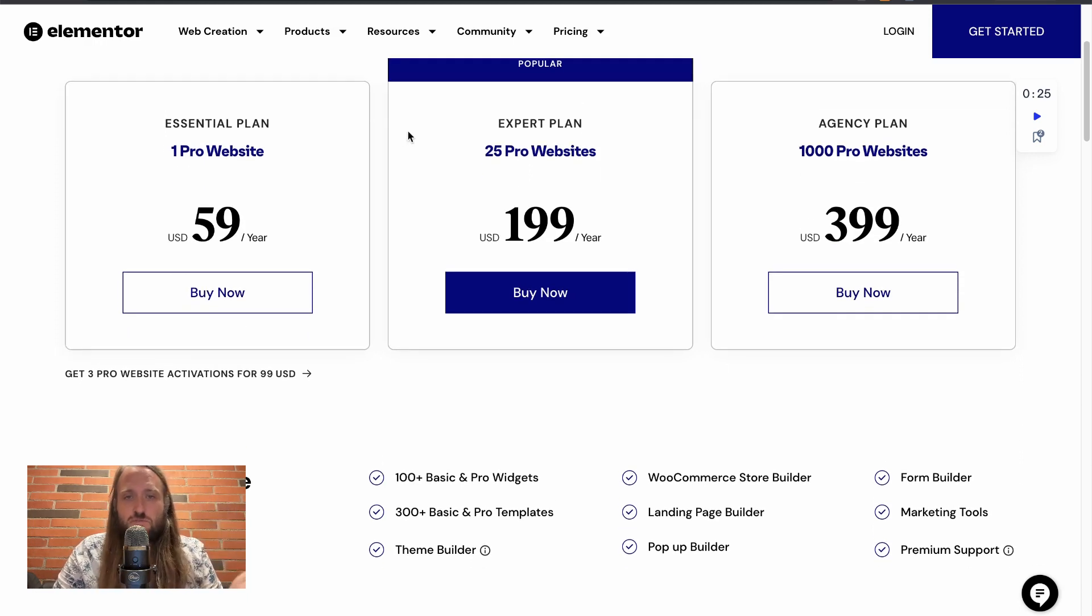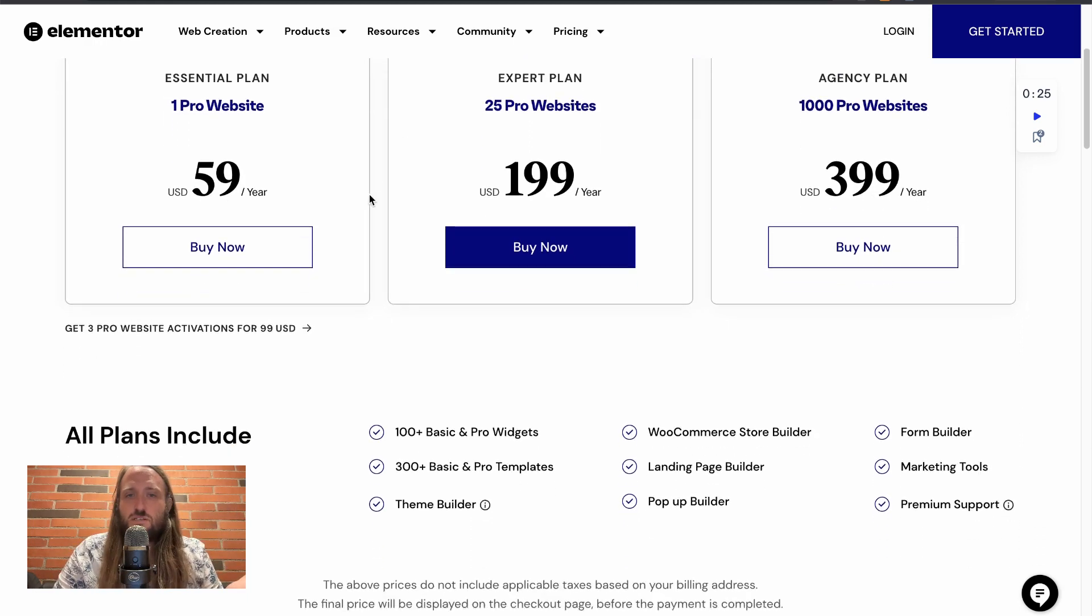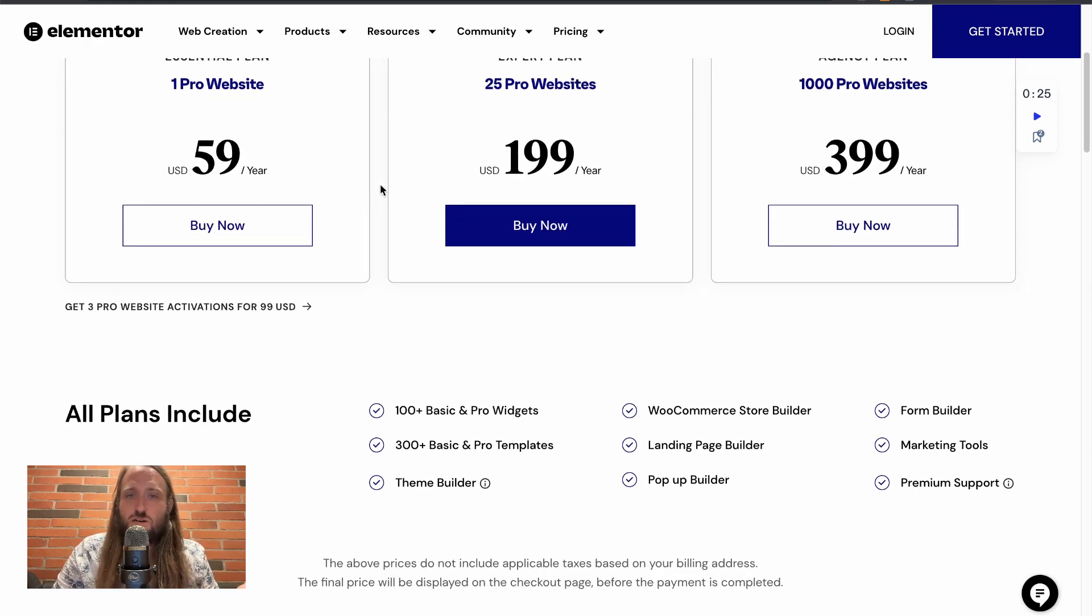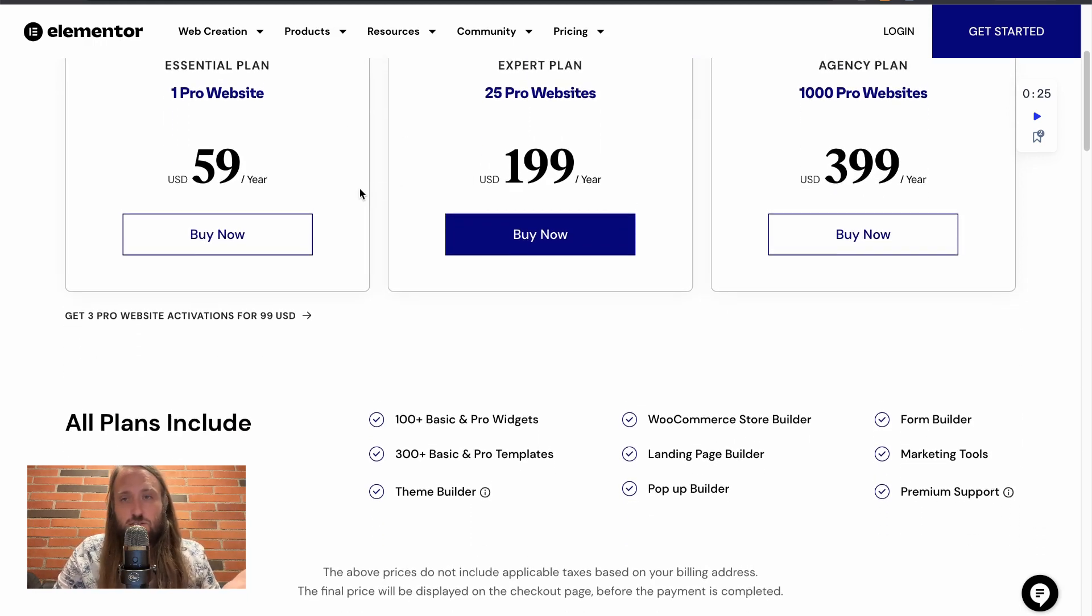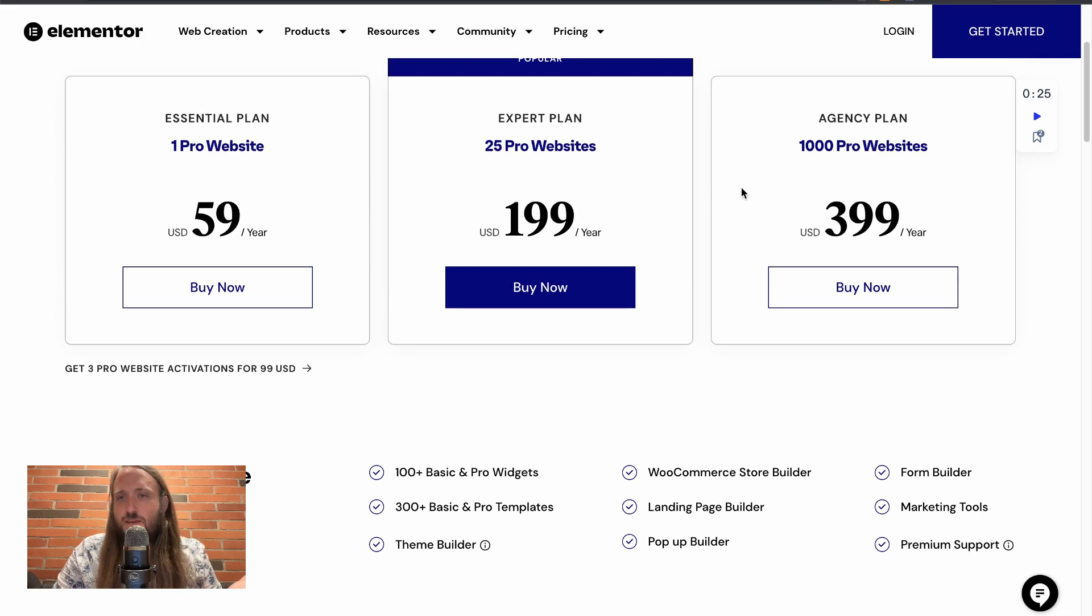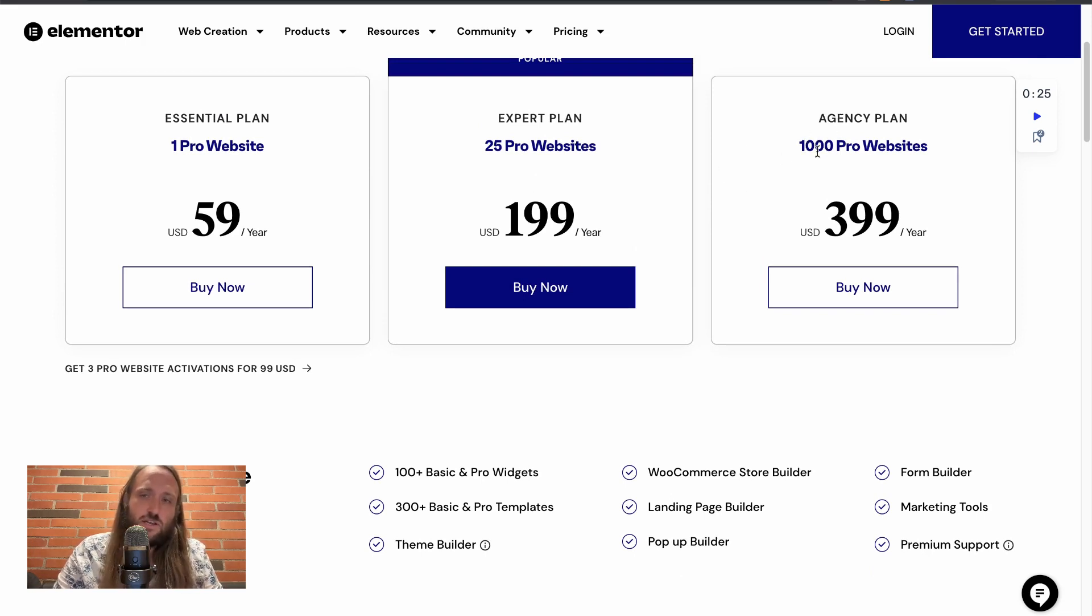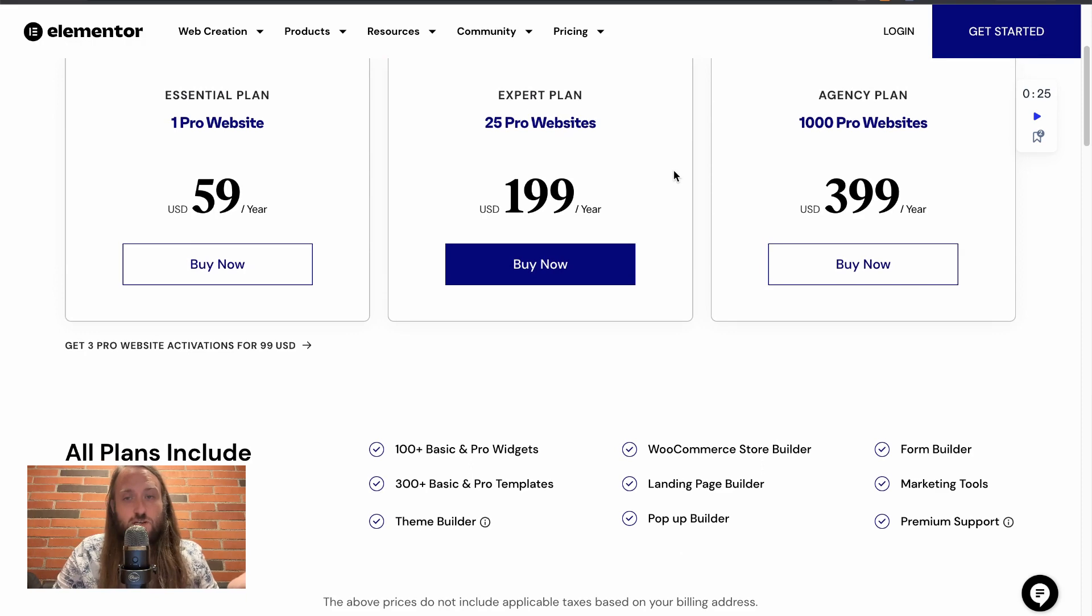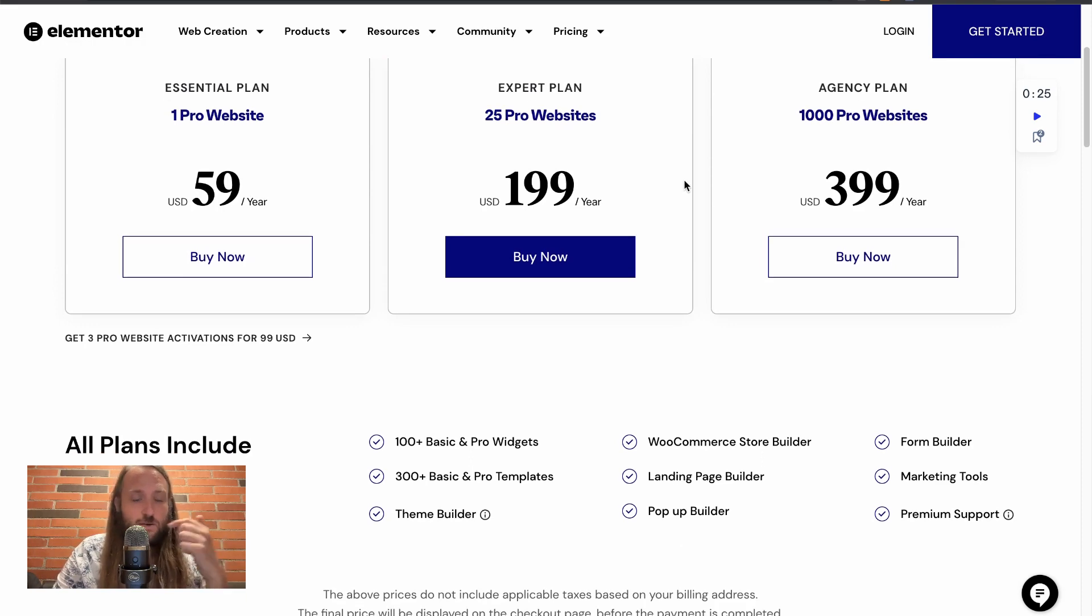For up to 25 websites you can get it for $199 a year, and on their agency plan you can have up to a thousand websites for $399 a year.